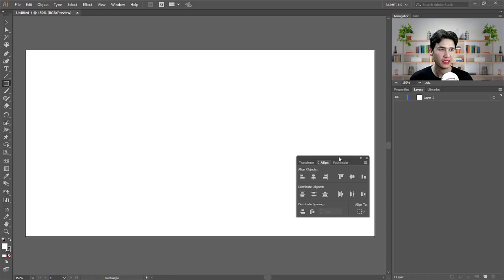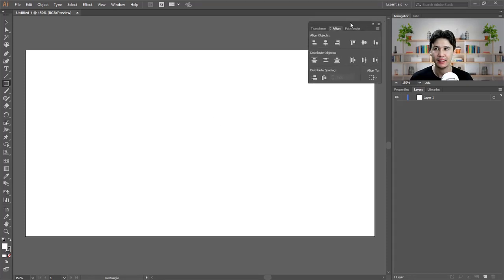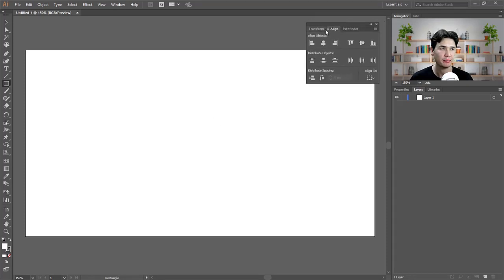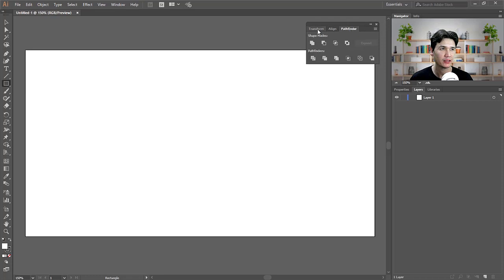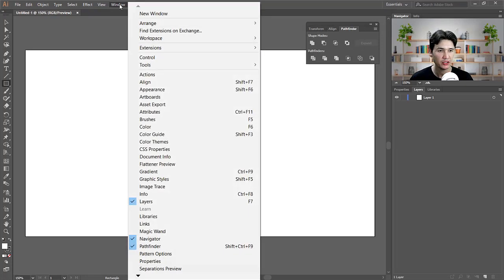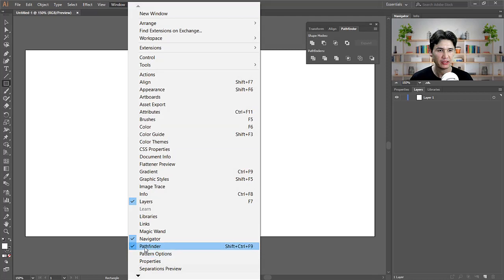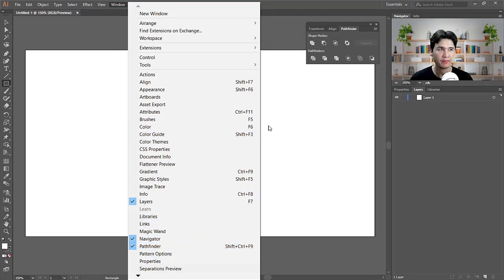I have my Adobe Illustrator open and I have my Alignment and Pathfinder panels. If you don't have them, you should come here and find the Pathfinder panel.